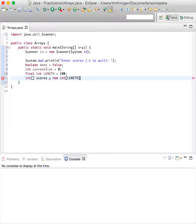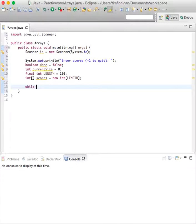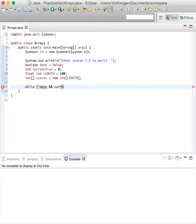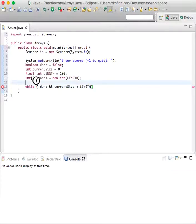Okay, so while not done and current size is less than length. Okay, so this is the array you have and it has 100 elements.